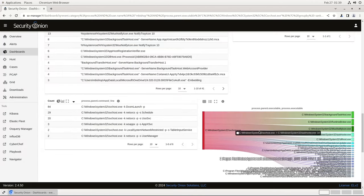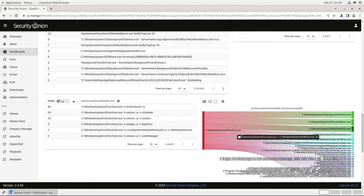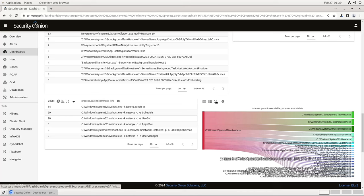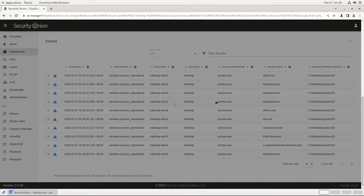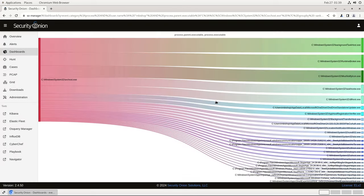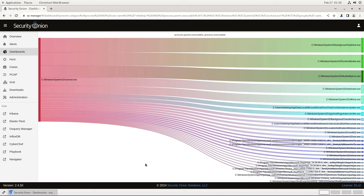And you see now I have a list and a Sankey diagram of all the child processes that were kicked off by svchost.exe running on that host under Mbishop's account. This is a little bit crowded, so I can click on the expand icon here to blow it up to full screen. This is excellent, easy to use log information that I'm able to pull in from a single agent and then pivot around and investigate with the tools in SOC. I can just press escape to leave this full screen view.